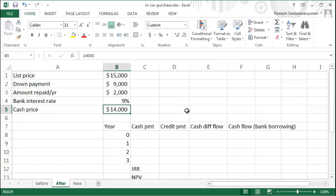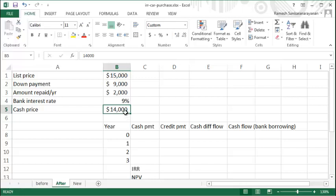An alternative is that if you were to pay cash, the car dealer is willing to offer you a one thousand dollar rebate. So while the list price is fifteen thousand, if you pay cash the car dealer will let you have the car for fourteen thousand dollars. So the question is: should you take the cash price option or the down payment and repayment option?